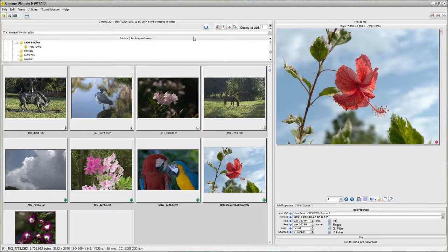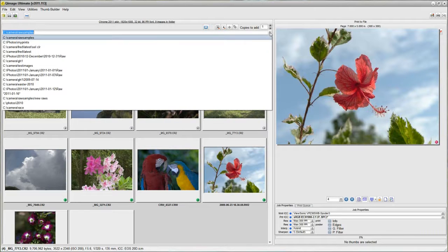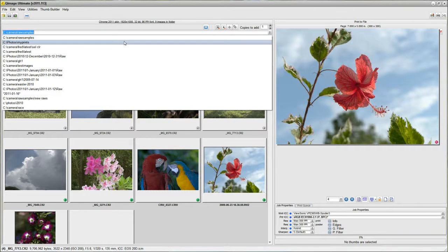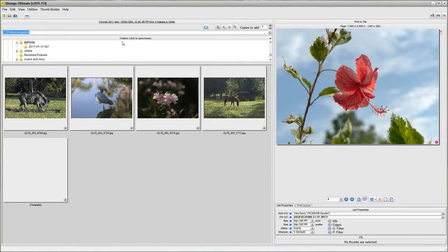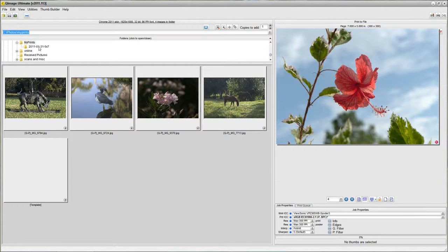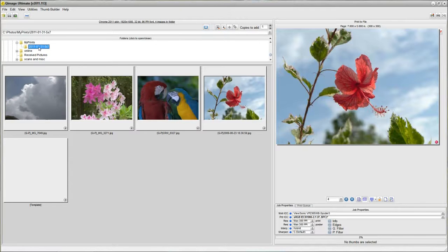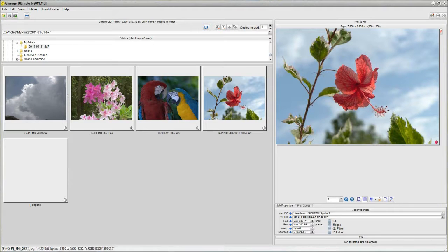And like before, I've already got this in my history of folders. If I go to the MyPrints folder, I can see this new folder that I just created. Click on that. There are my new images, 5x7 this time. These are ready to go.